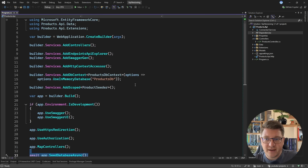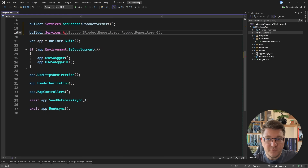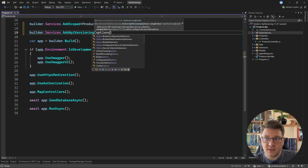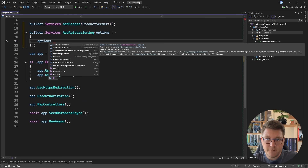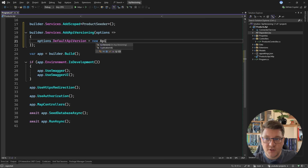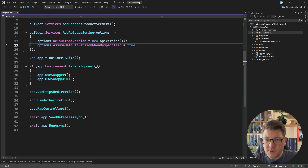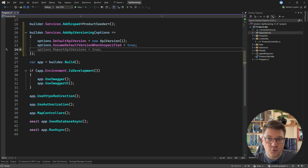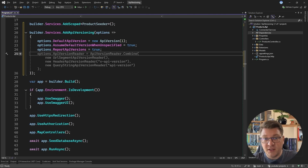With these two libraries installed, I'll go back to my program file and introduce a couple of services to support API versioning. I'm first going to call addApiVersioning and pass in a delegate to configure the API versioning options. This is where we can set up sensible defaults, such as setting the default API version by creating a new ApiVersion instance — let's say version 1. We can also set assumeDefaultVersionWhenUnspecified to true to handle clients that don't specify a version. Then we can set reportApiVersions to true, which returns the supported API versions for a specific endpoint in the response headers.